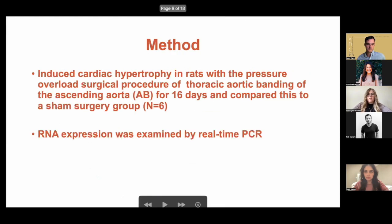For our method of testing this, we induced cardiac hypertrophy through a pressure overload surgery — the aortic banding — and then we did that for 16 days and compared it to a sham surgery group. We then looked at the RNA expression in these tissues through real-time PCR.